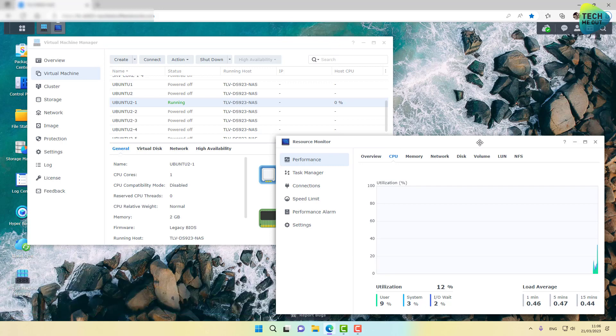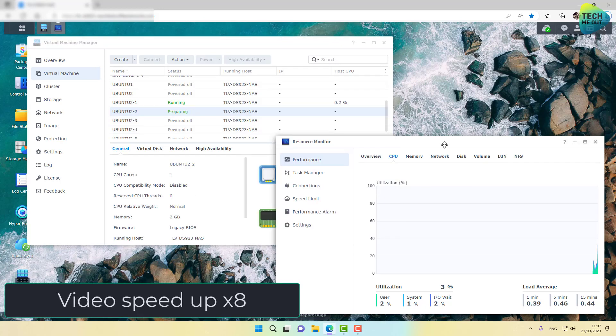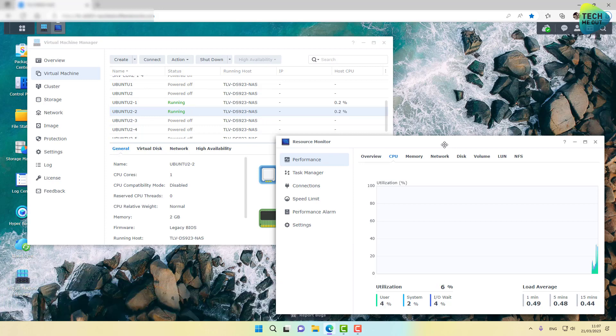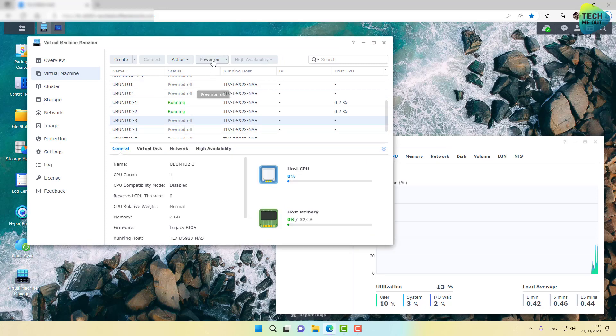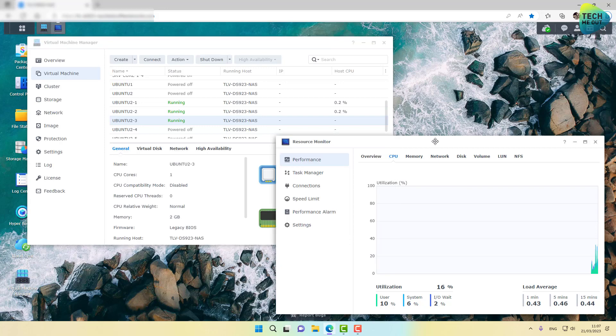All right guys, I'm going to power on the second virtual machine. All right, looks like the boot up process is finished. I'm going to power on the third one. Up until now, actually, the CPU is handling all the virtual machines, looks like, without breaking a sweat.